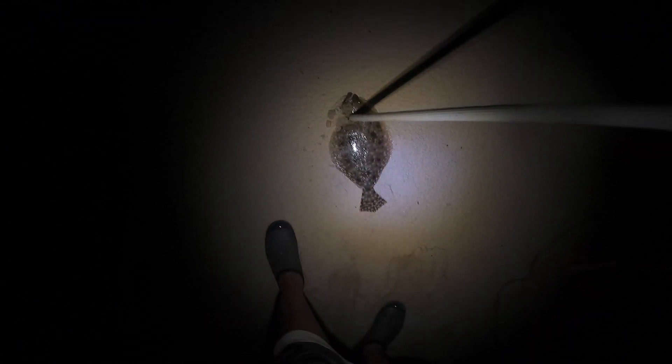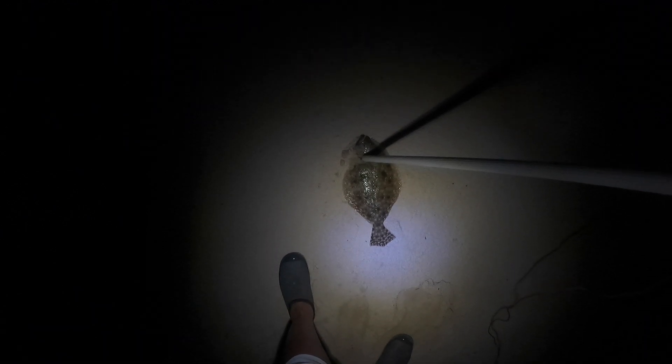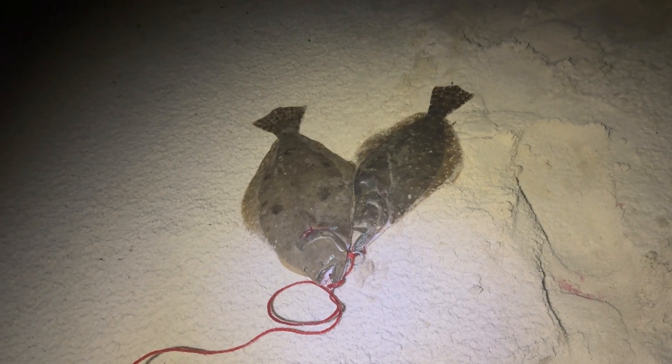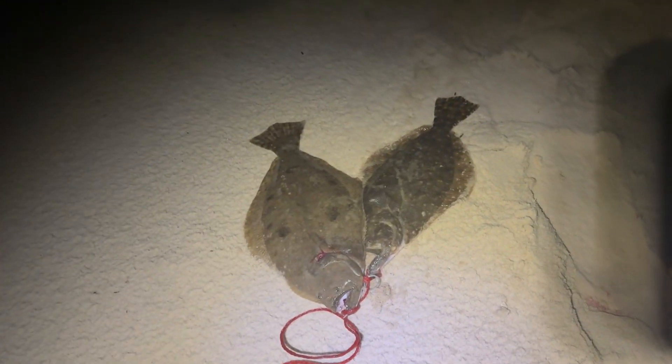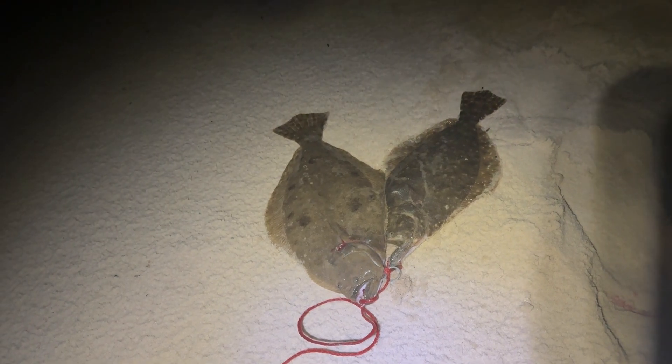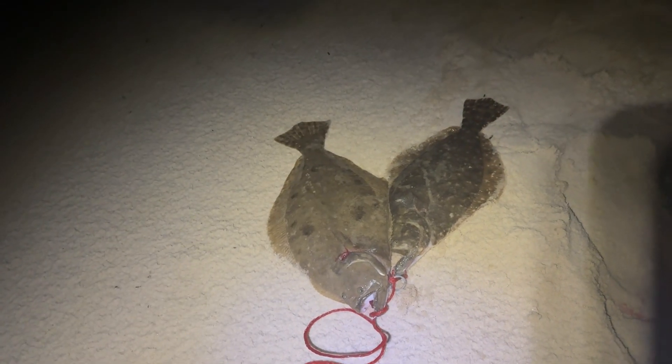There's another one right there. We're coming up on one now, that's also a keeper. It's a little bit bigger than the first one I got. We're going to get behind him, he's a good one too. There we go. I put so much force into stabbing them because I feel like if I half-ass it they're just going to get away. That was a pretty flounder. We got two, one's a little bigger than the other.